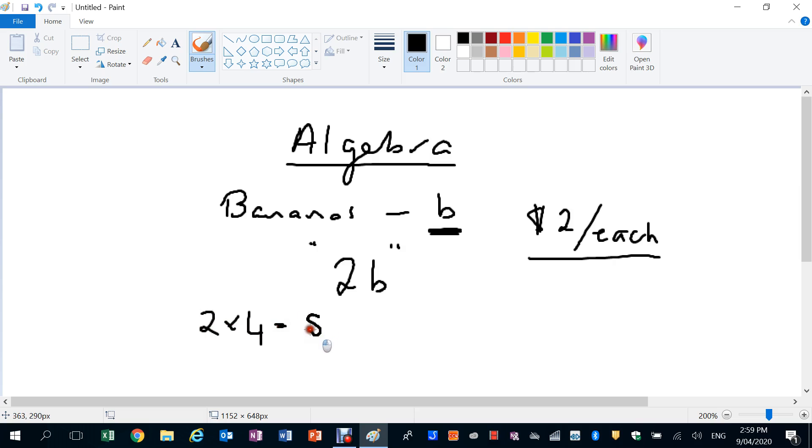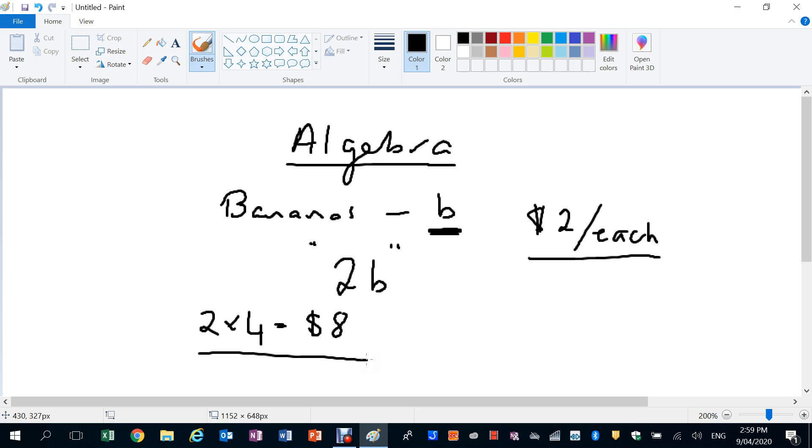The next customer's got a family of 12 and each kid eats three bananas each, so they buy 36 bananas. That's a lot of bananas. You would then go into your little expression, you'd say two times 36, I don't need my calculator, you're a math teacher, and you would say okay, thank you, that's 72 dollars.